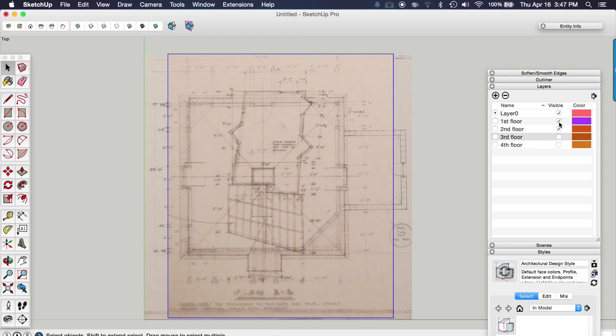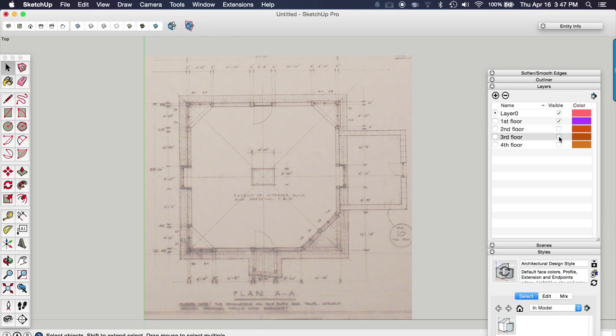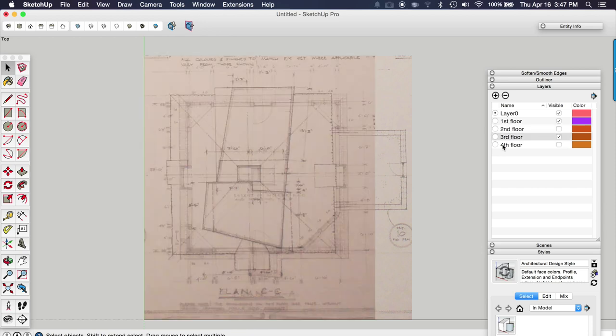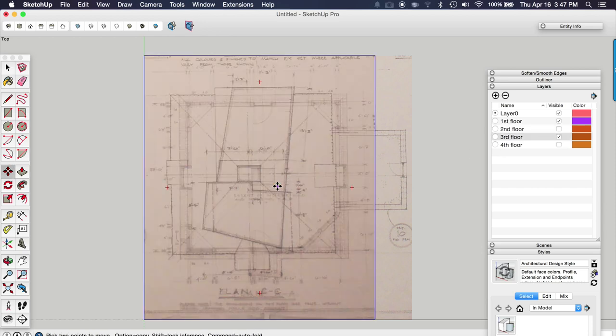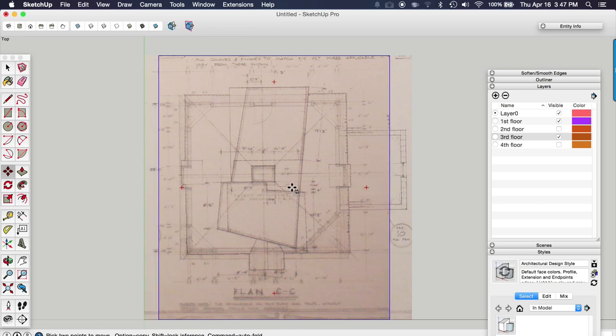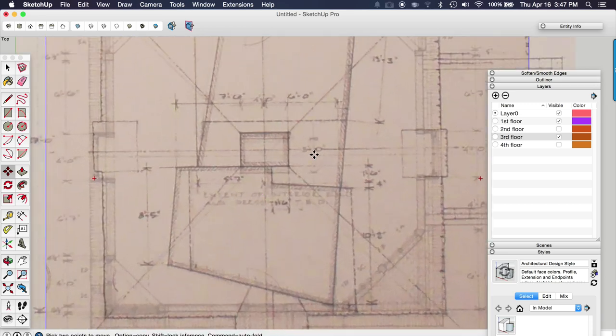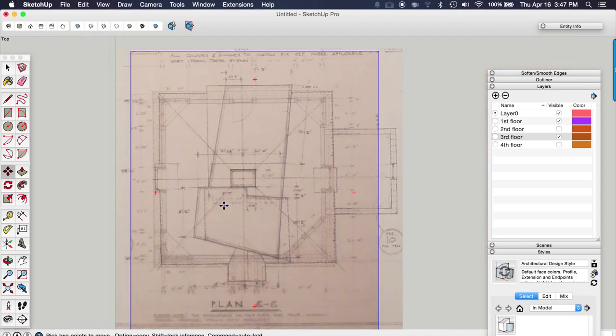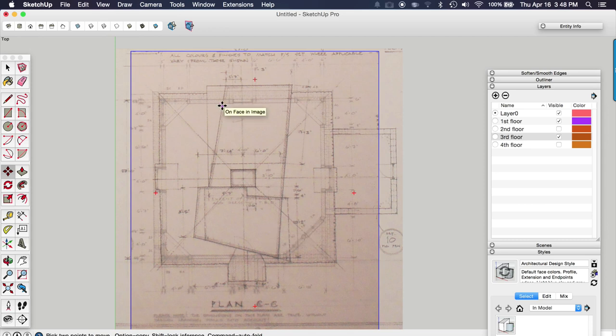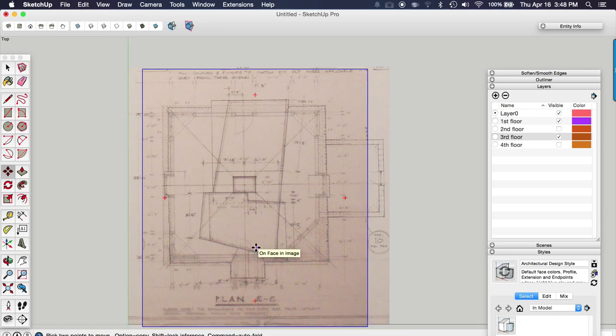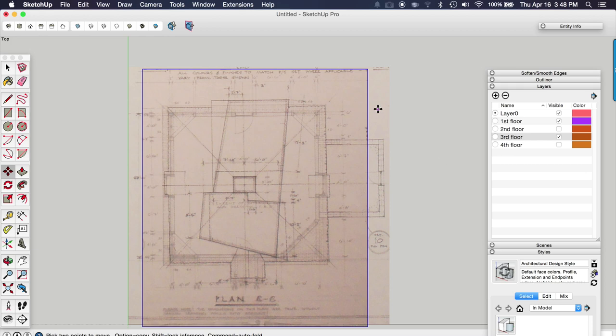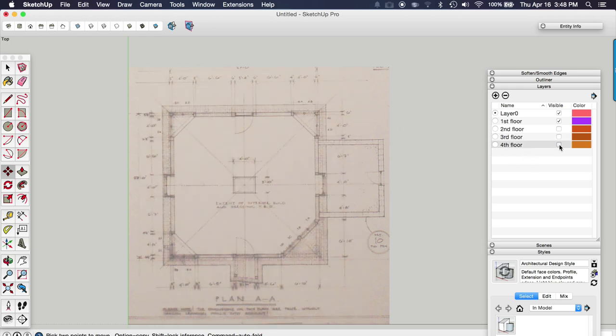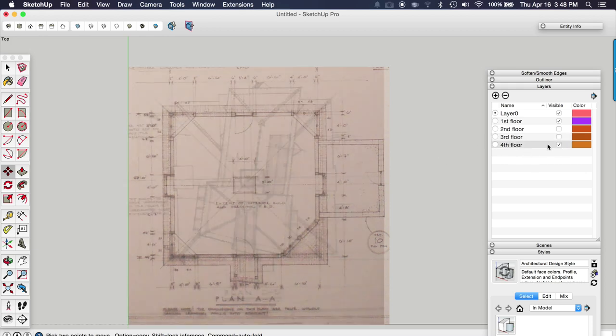So now we're going to do the same thing for the third floor. So I'll turn off the second floor, turn on the third floor, select it, grab the move tool. We'll align the red axis and the green axis. You want to verify the scale as well. You want to make sure that your scale is matching up. Because this house is so out of square and just odd sizes, it's not matching up perfectly.